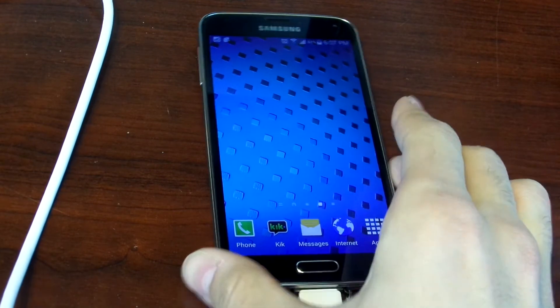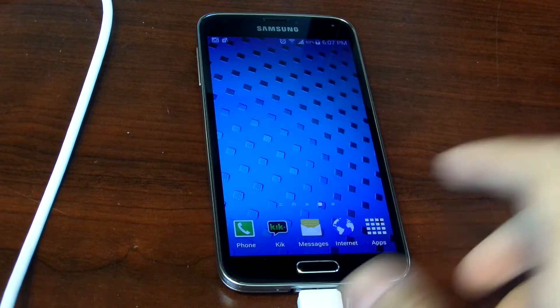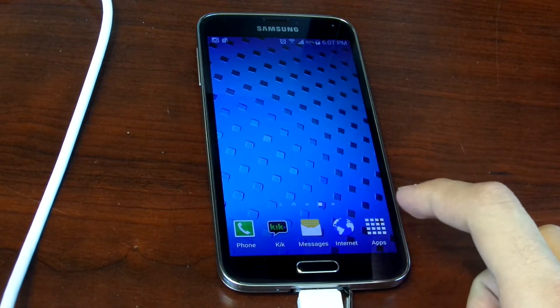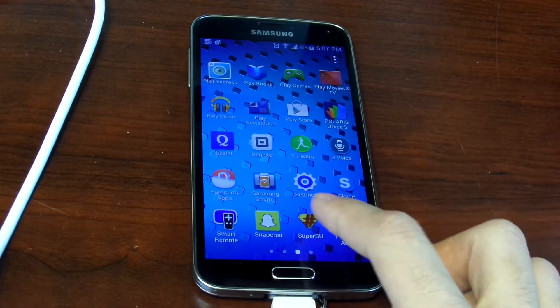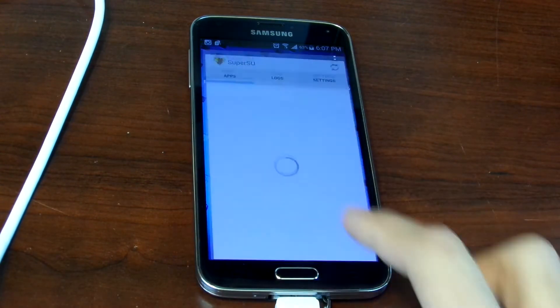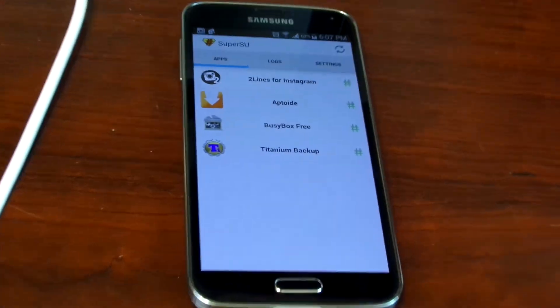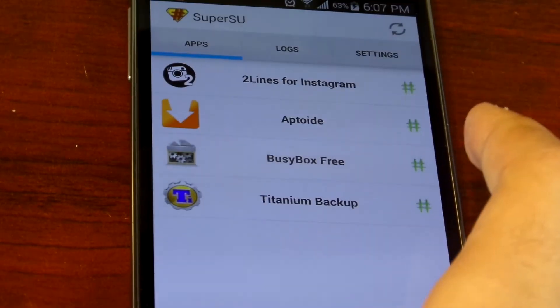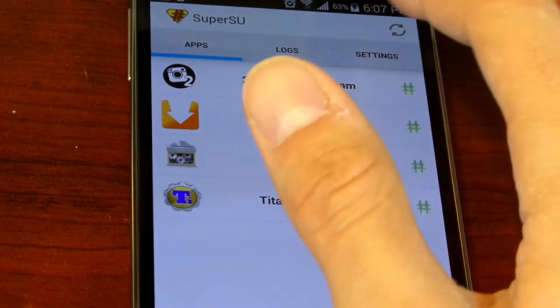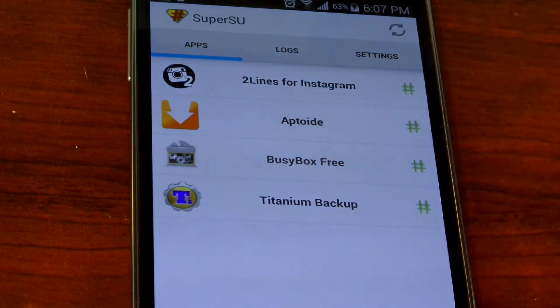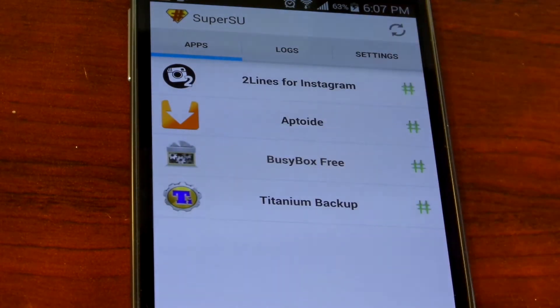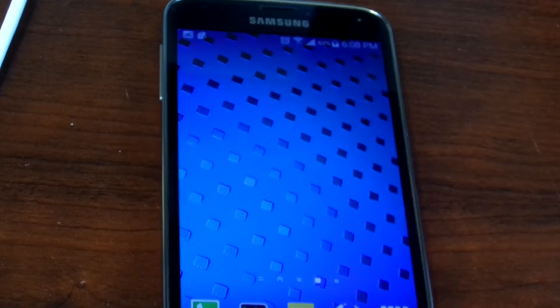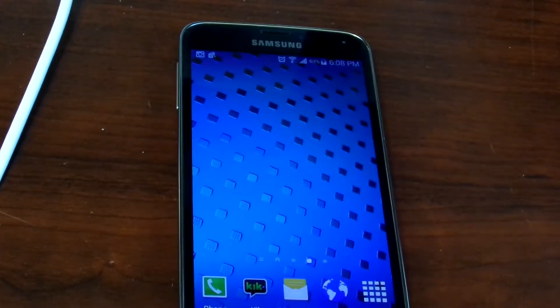This works for practically any carrier. I'll be putting everything in the description. Let me show you the proof that I actually am rooted. Here is SuperSU - it only works for rooted devices, so you can see I'm rooted.